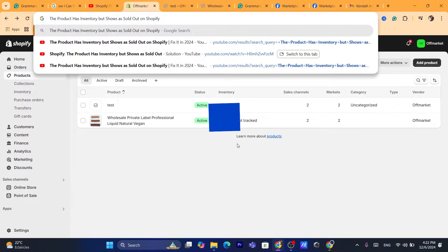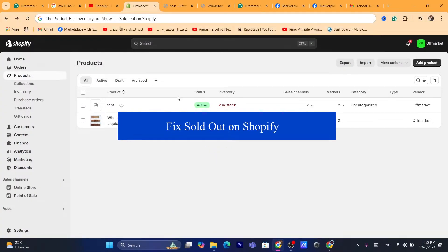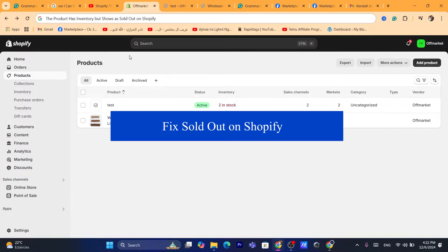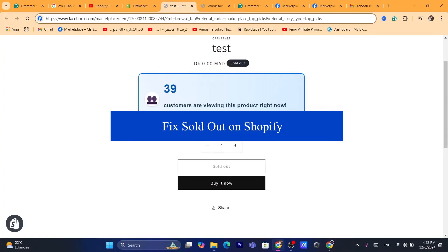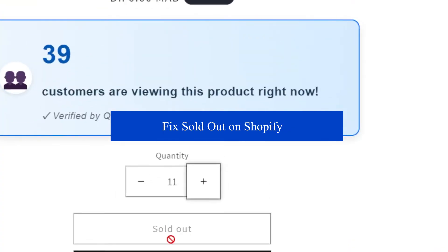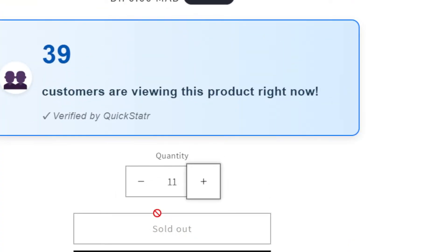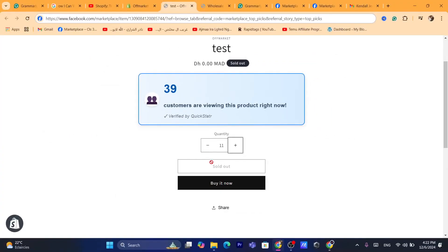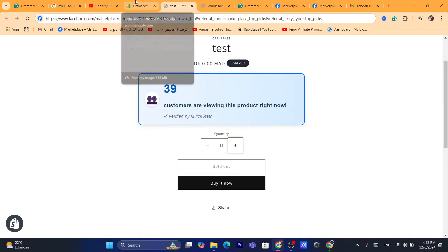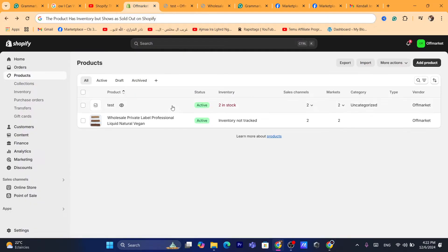Hi guys, in this quick and easy tutorial, I'm going to be showing you how you can fix the issue where the product has inventory but shows as sold out. As you can see, the product has inventory but it shows that it's sold out. So how can you solve this problem? I'm going to be showing you a few methods that you can do to fix this problem.